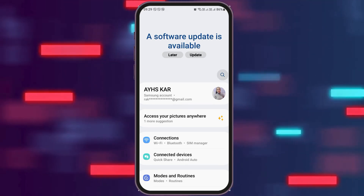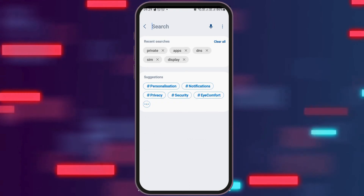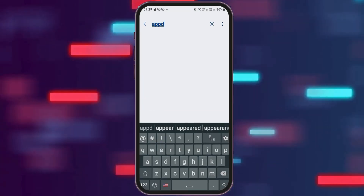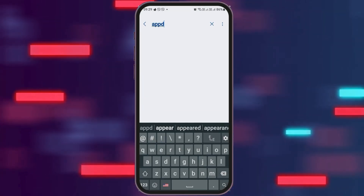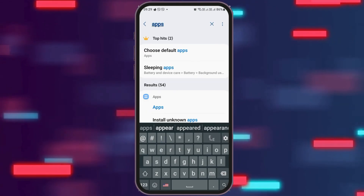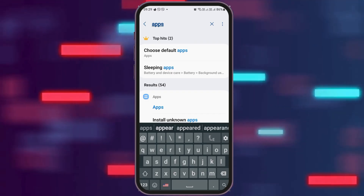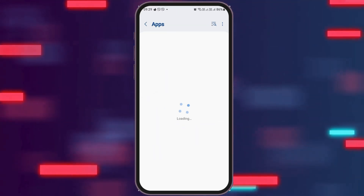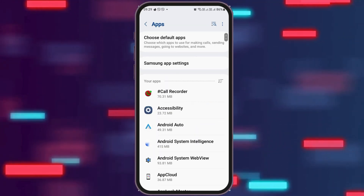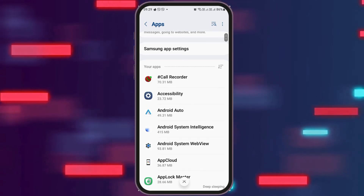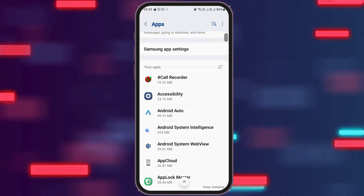After that, you have to go to the search icon on your mobile device and search 'Apps' there. After you search Apps, you can see the options like this. Now you have to tap on the option of Apps, and you can see the list of applications that are on your mobile device.